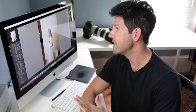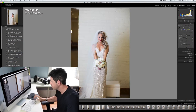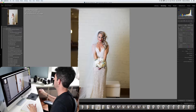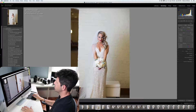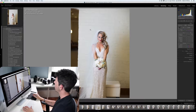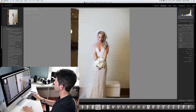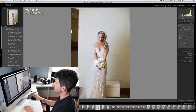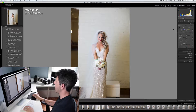Welcome back. In this video I'm going to show you all around the develop module of Lightroom. This is a completely unretouched photo straight from the camera — I had a softbox on the left lighting the bride and it turned out pretty good.